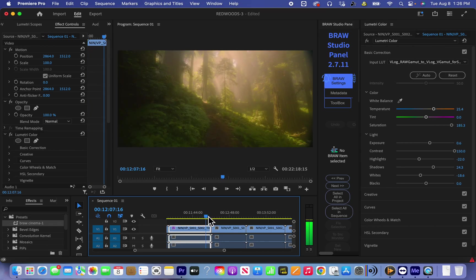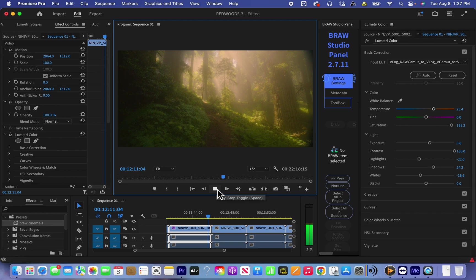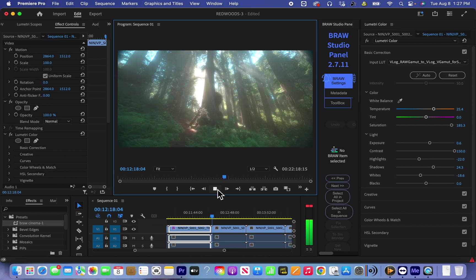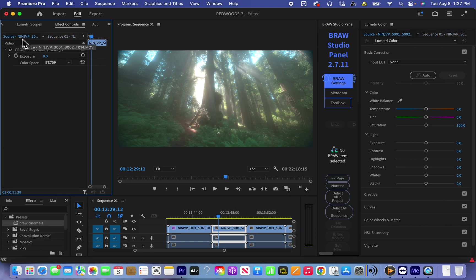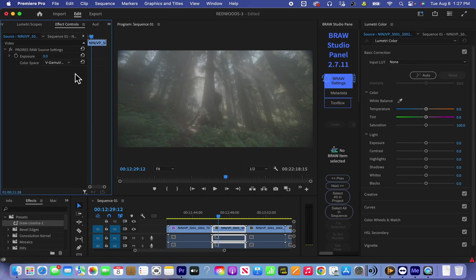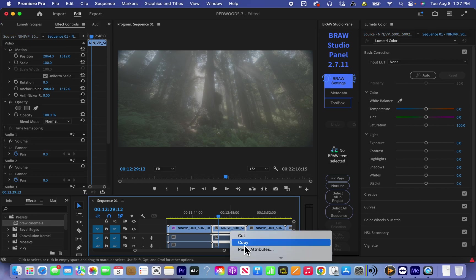So this is ProRes RAW. We see a little bit noise because we use 2000 ISO in Blackmagic. But it's okay, it looks more cinematic because usually in cinema footage we see some noise.